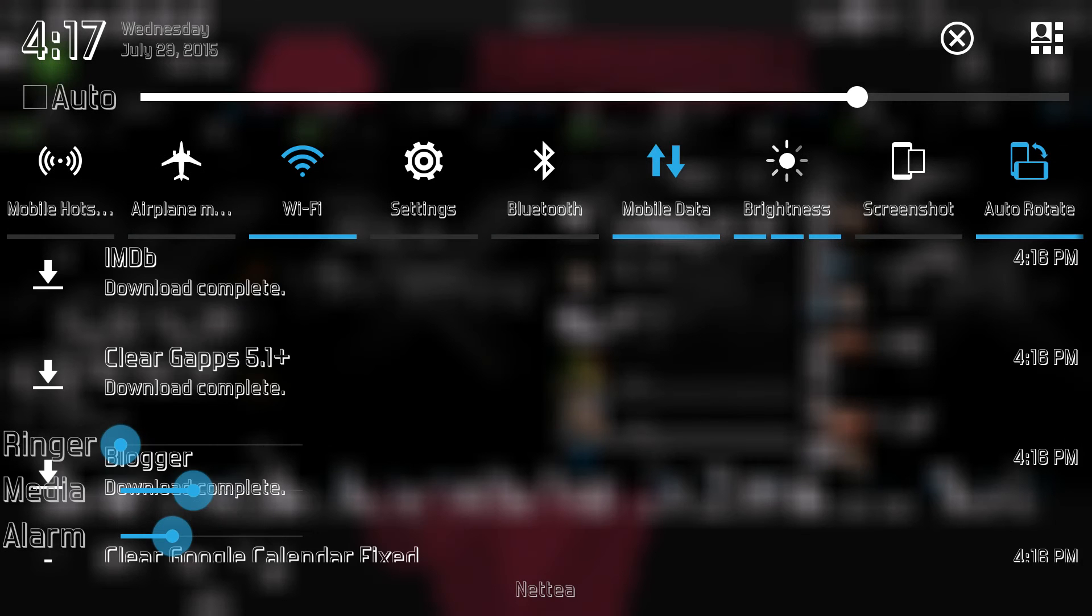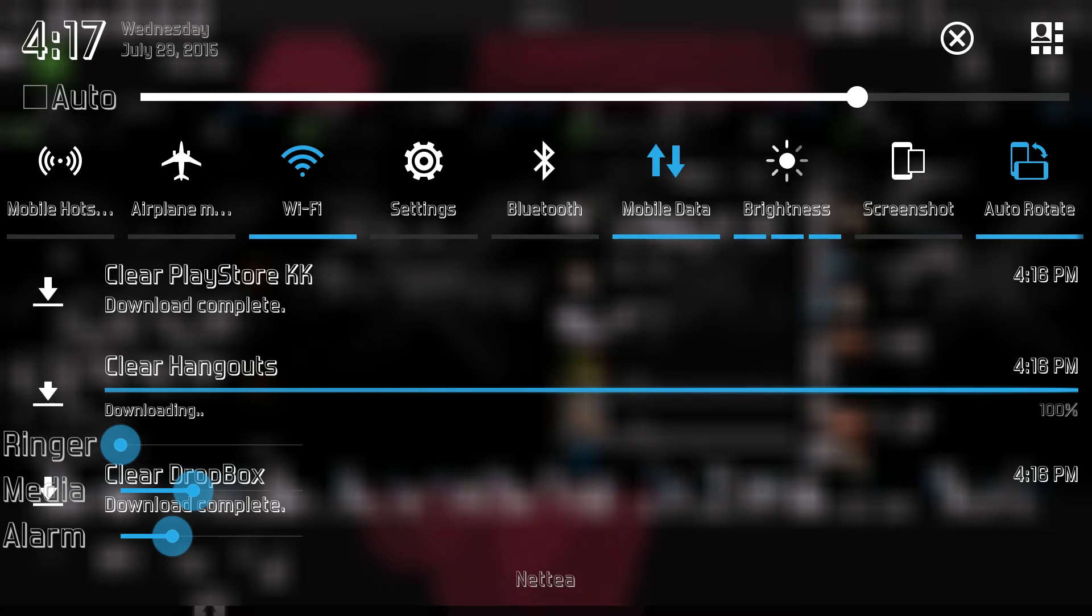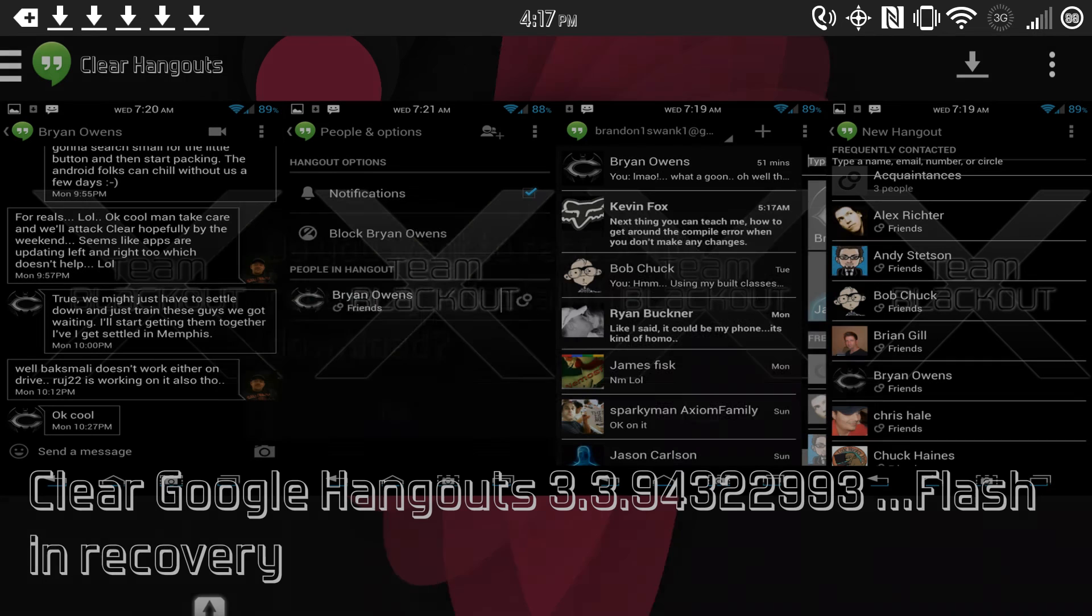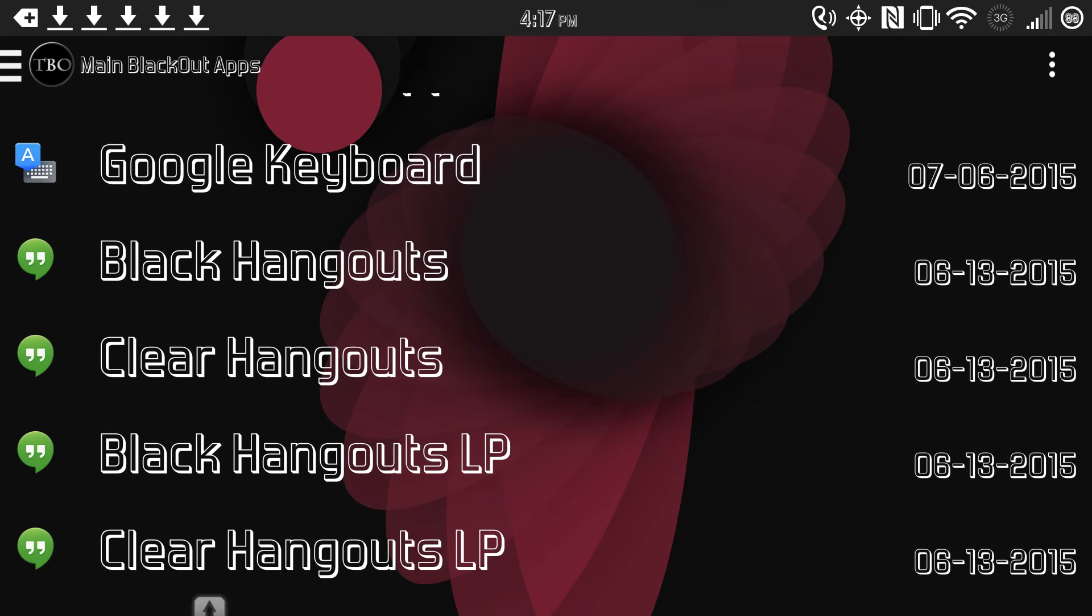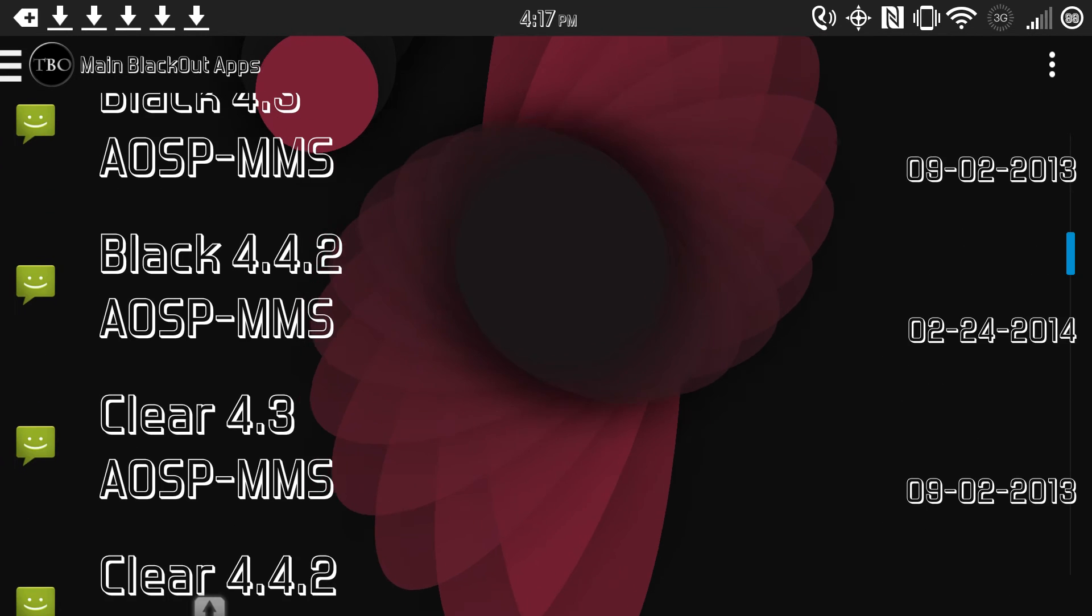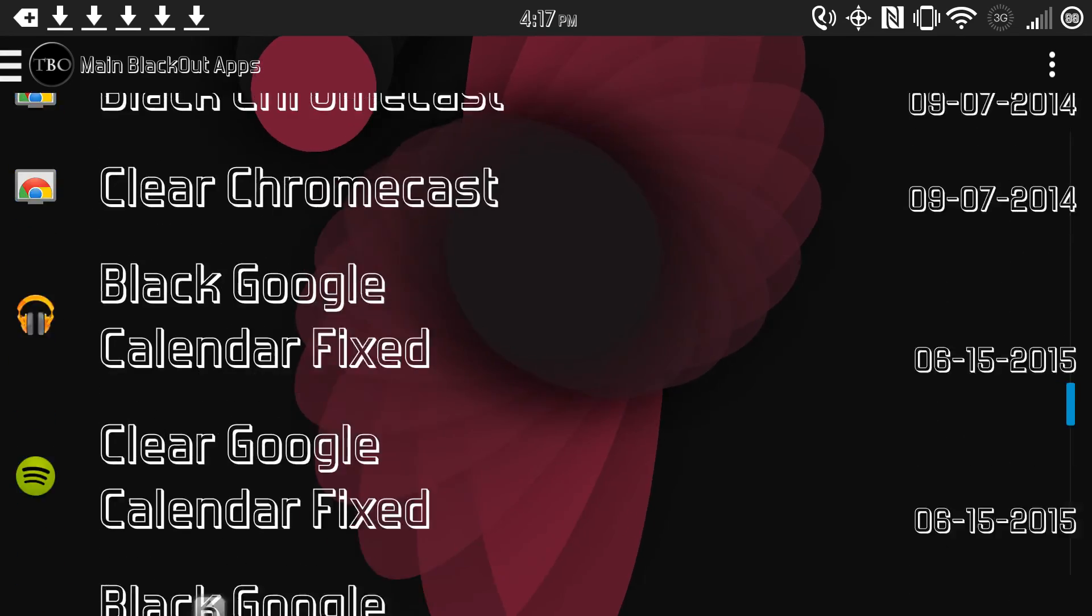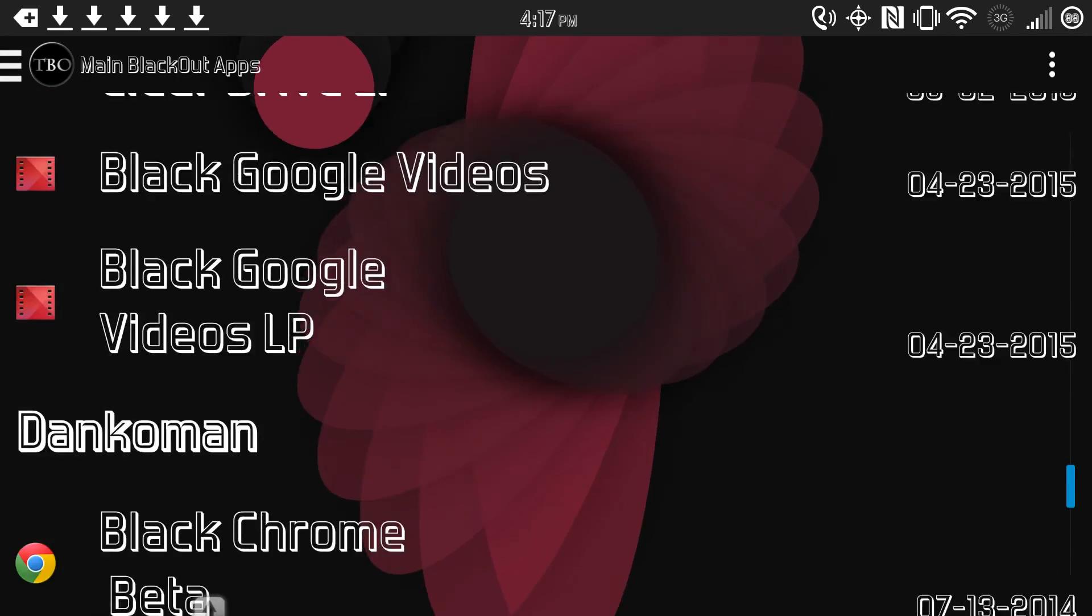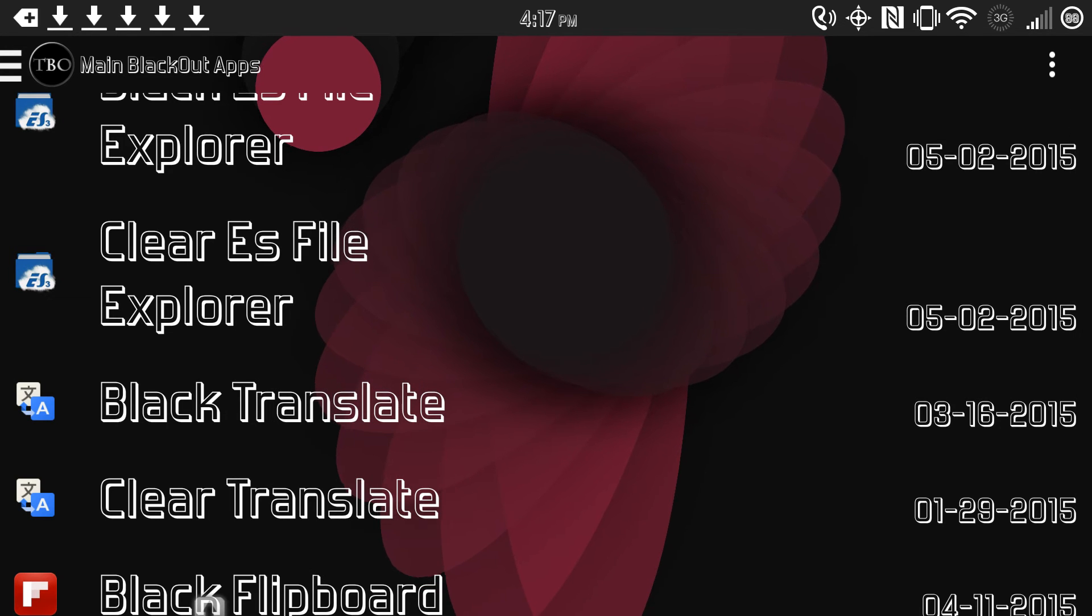I'm just trying to see how far along we are. Okay, and they download pretty quickly. And see, it says do you want to reboot into recovery and install this download. I usually just say no because I can get all the ones I want and install them all in the recovery at the same time. But if you just want one or you just want to see what it's like, try the first one and then do it. But I can go ahead and show you the ones that I do currently have.